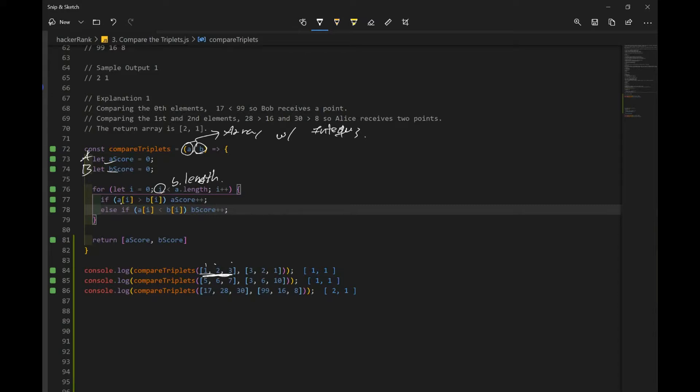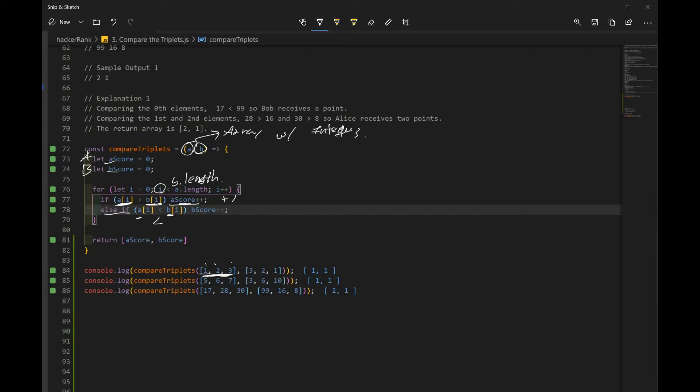And we check, is Alice's number bigger than Bob's number? If yes, we're going to increase our score by one. And if Alice's score is less than Bob's score, meaning Bob has a high score, if that's true, we want to increase Bob's score by one. And remember, if they're equal to each other, no one gets a point. So we just skip that part.